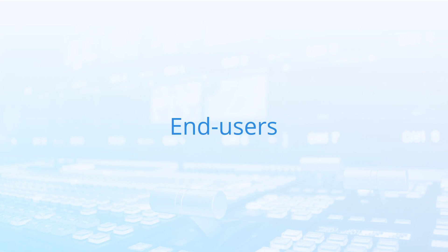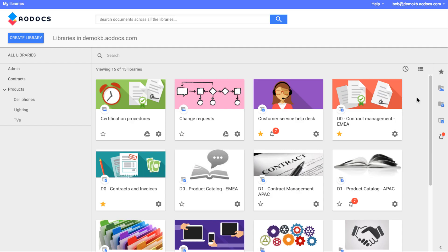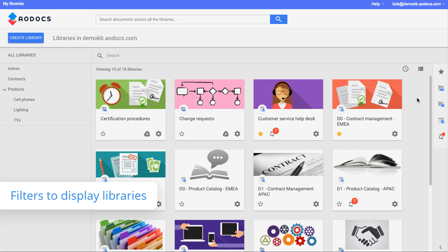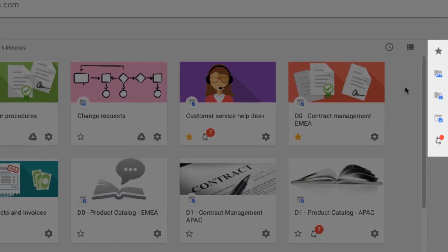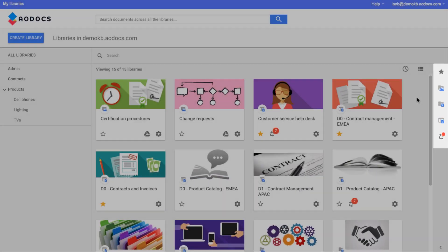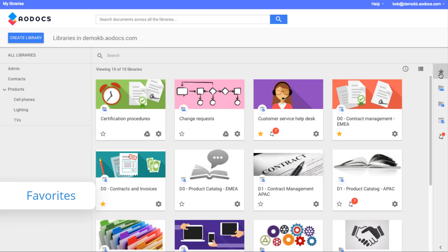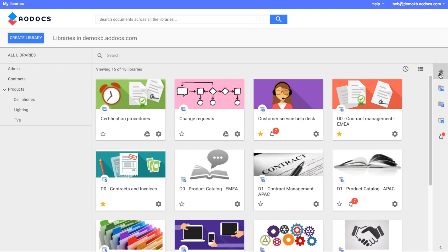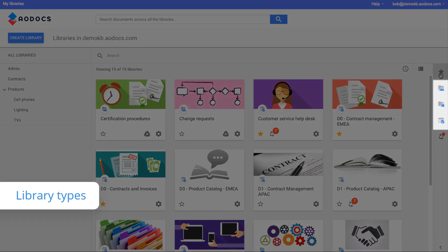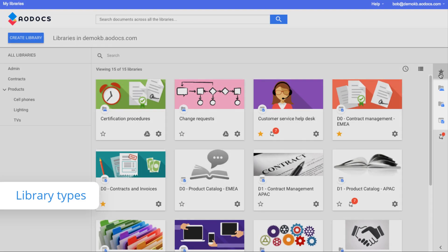Accessing your libraries just became easier. In the AODocs homepage, the filters to select which libraries to display are now available on the right side panel. Press the star button to view your favorite libraries. Use these filters to show which types of libraries to display.